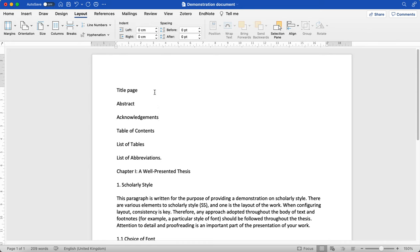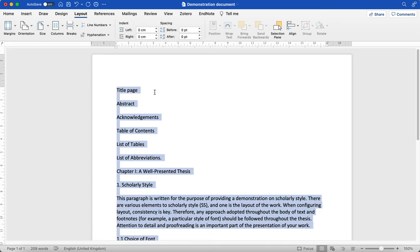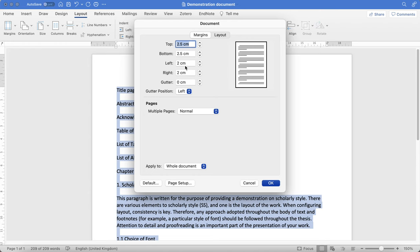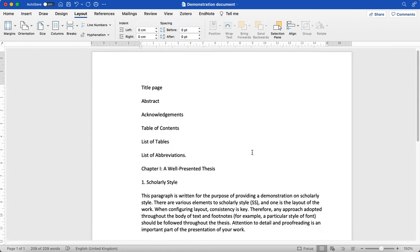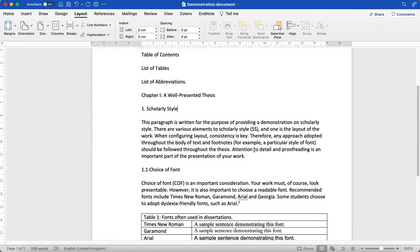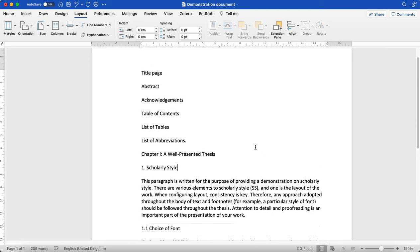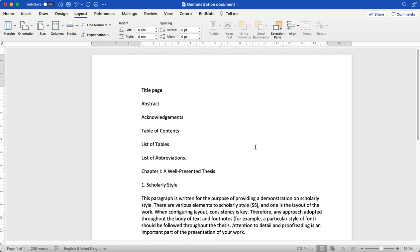Let's say that you need to get your thesis or dissertation bound and your school requires you to have a wider margin on the left hand side. Again, we can click Ctrl A or Command A, go back to custom margins. Perhaps the left hand side needs to be four centimeters. OK. And there we can see that that margin has been applied.